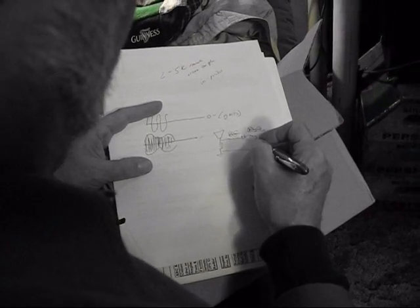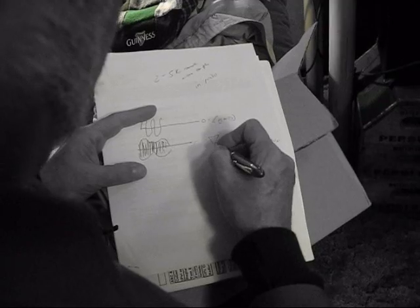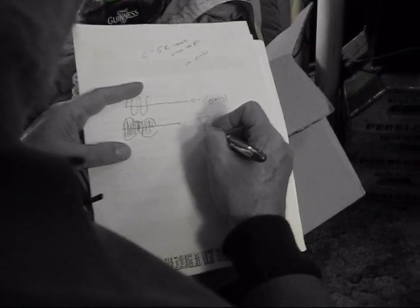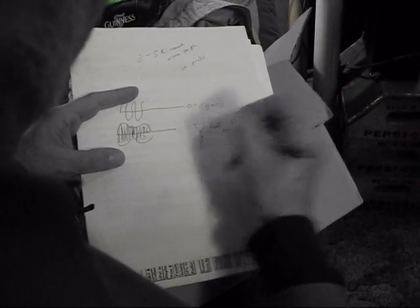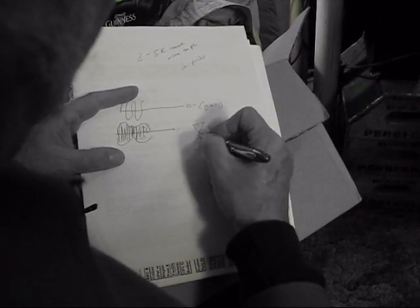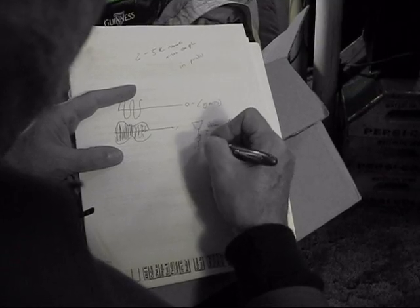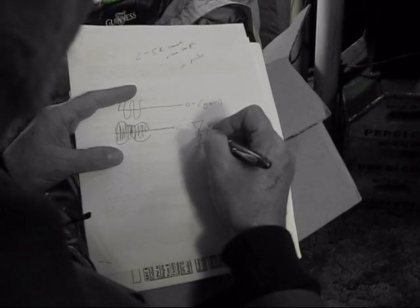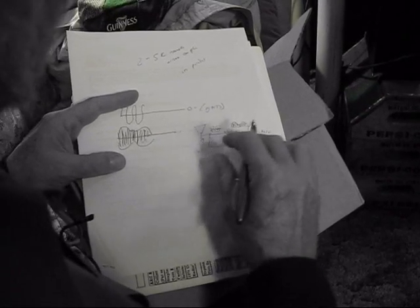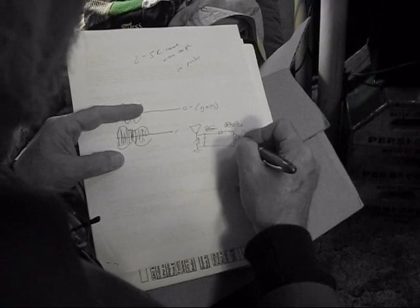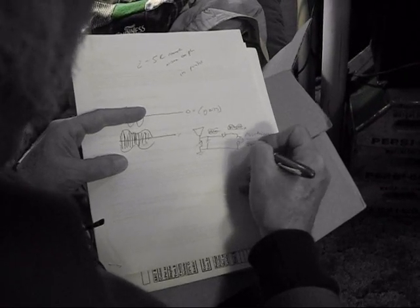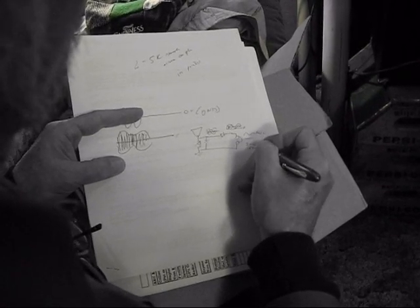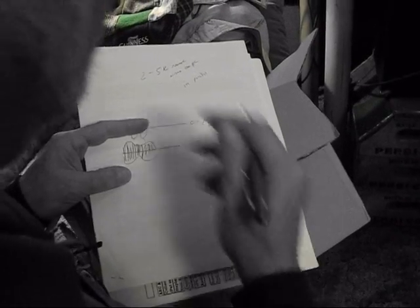So what works well with these tuned circuits - be it a tuned coil like you've got in your crystal receiver or a capacitor and coil in parallel - what works well is something in the 2,000 to 5,000 ohm range.